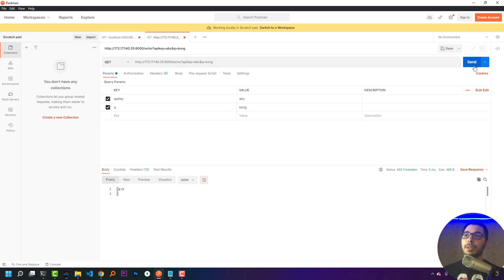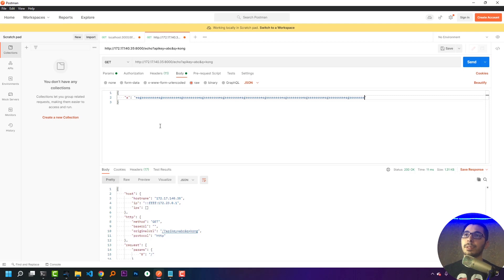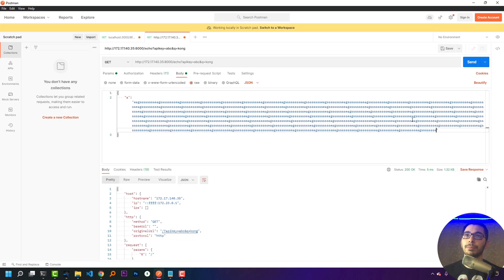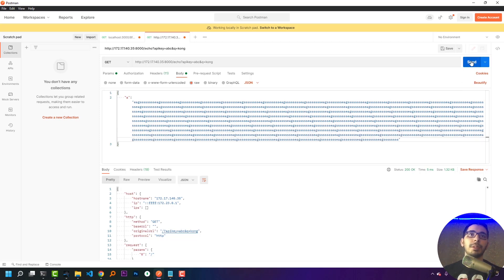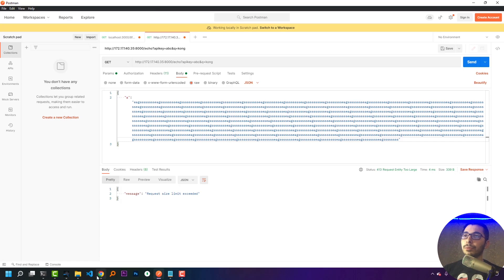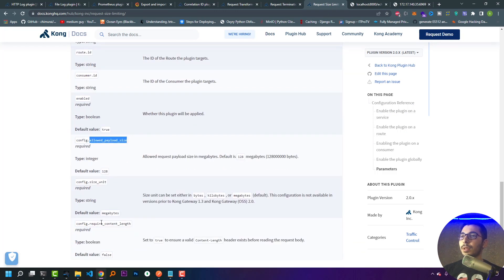In Postman, I'll first make a request to confirm the request termination plugin is disabled. Then in the request body I'll paste enough content to exceed one kilobyte in size. Hitting send, I get 'request size limit exceeded' back from Kong Gateway, and the status code is 413, which stands for Request Entity Too Large.